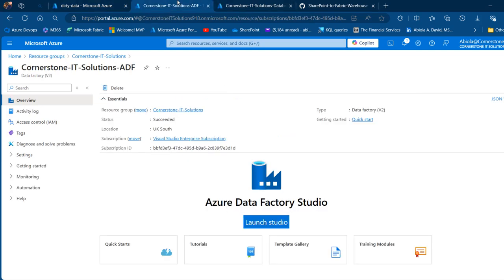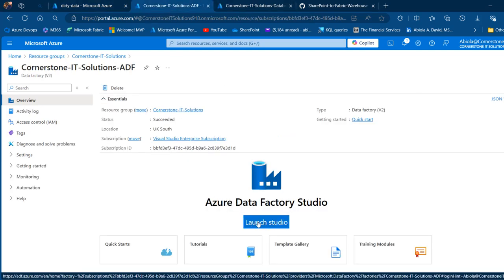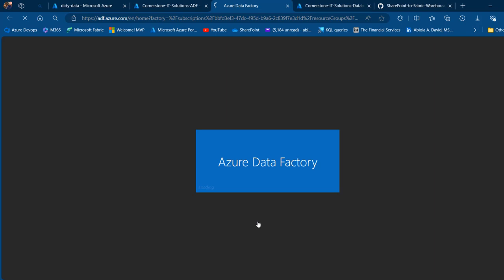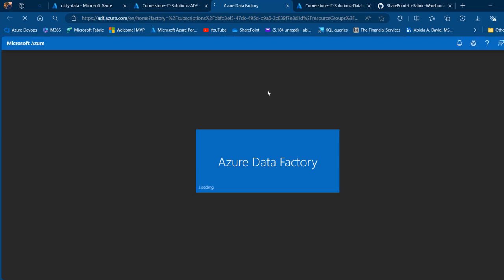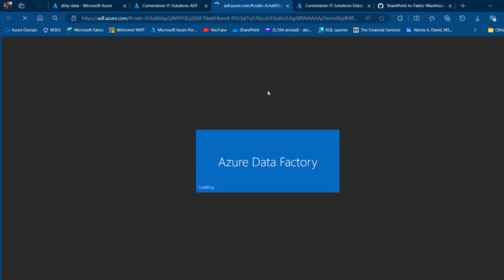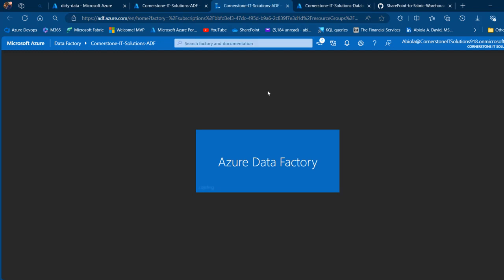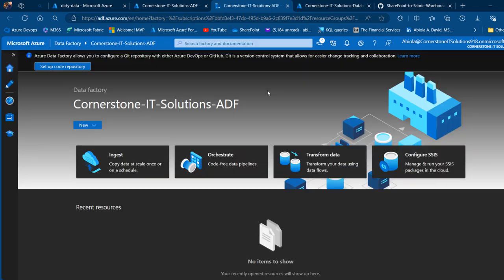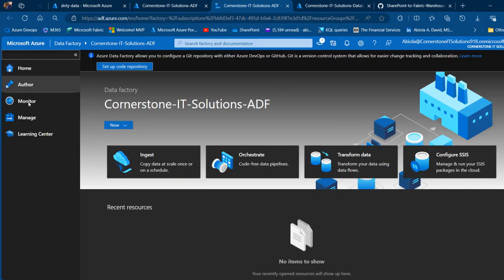Let's go ahead and launch the Azure Data Factory. I'm going to click on launch studio — it's going to open in a separate tab and I'll land on the Azure Data Factory welcome page.